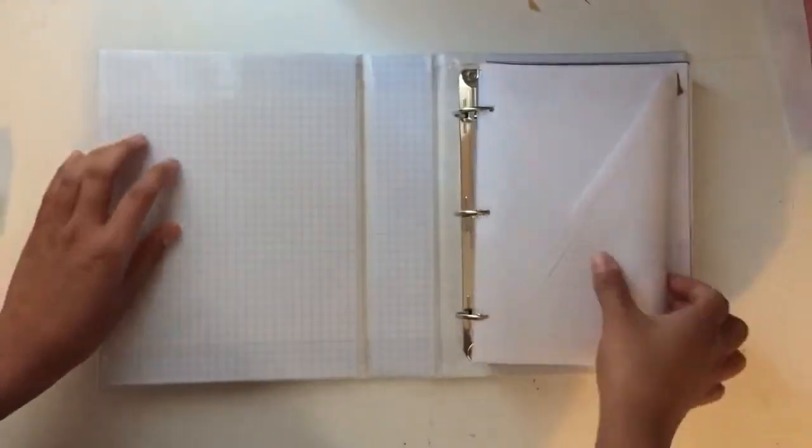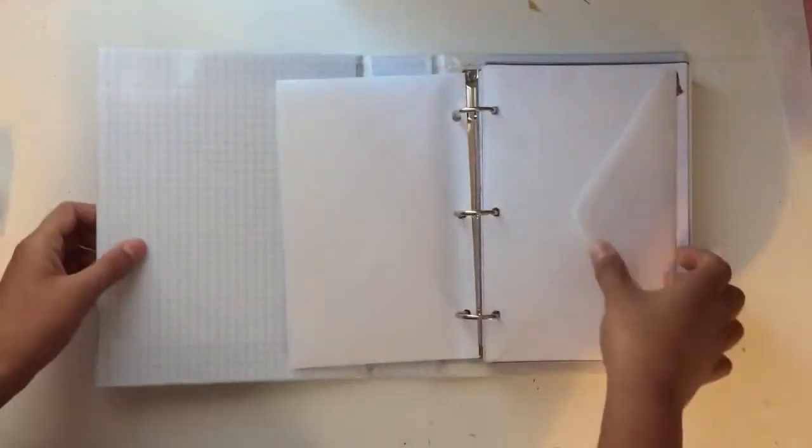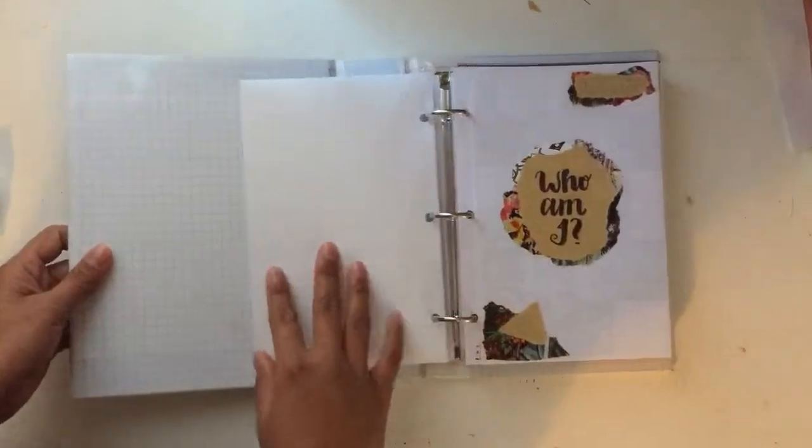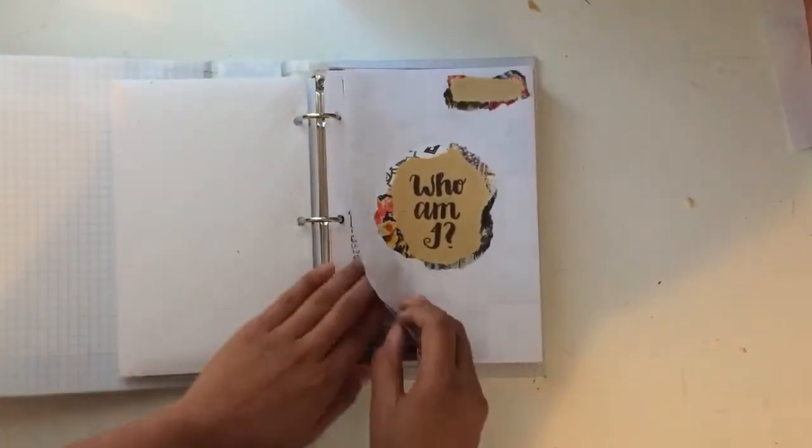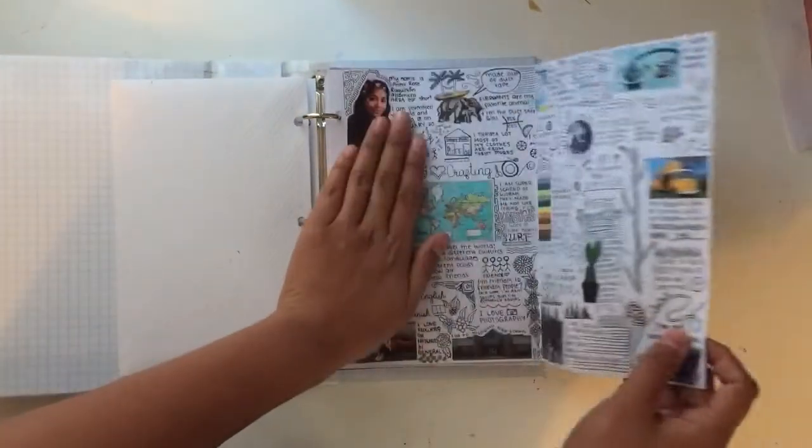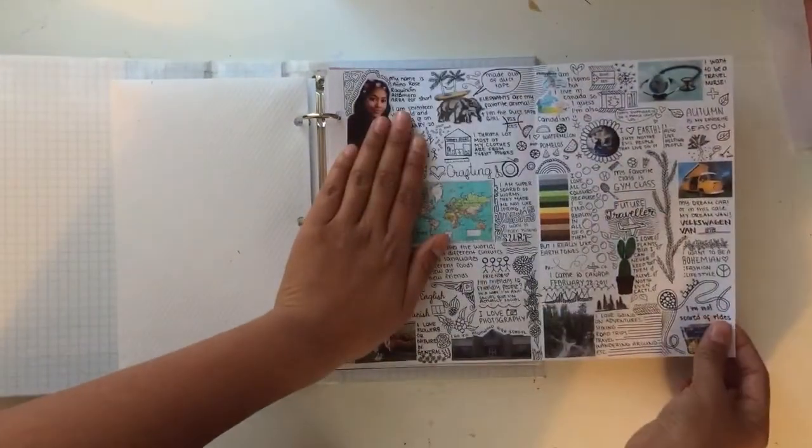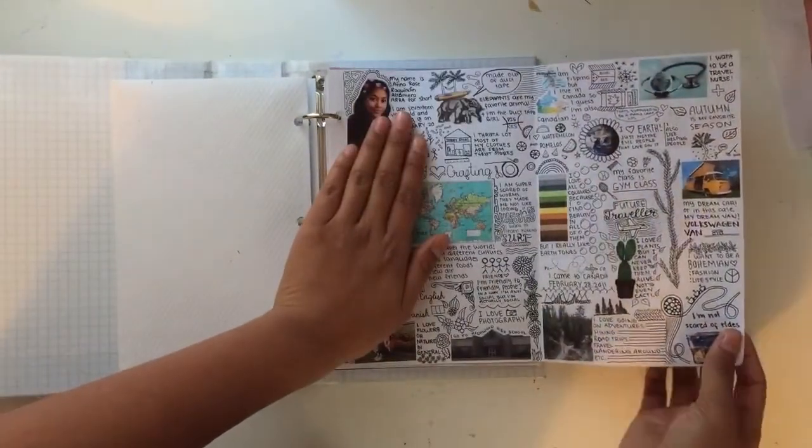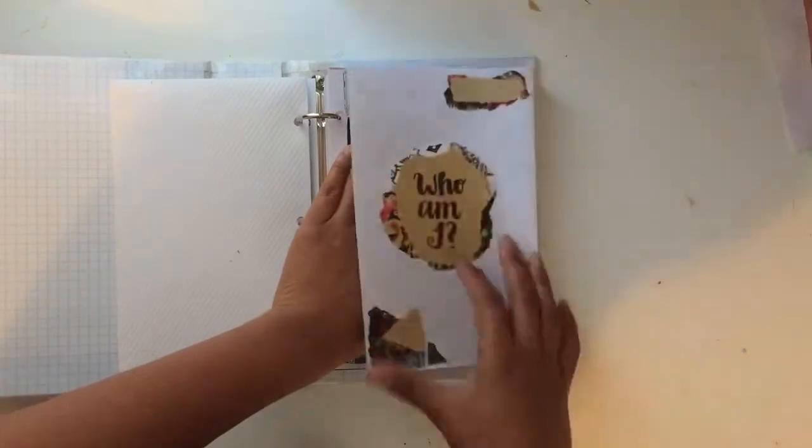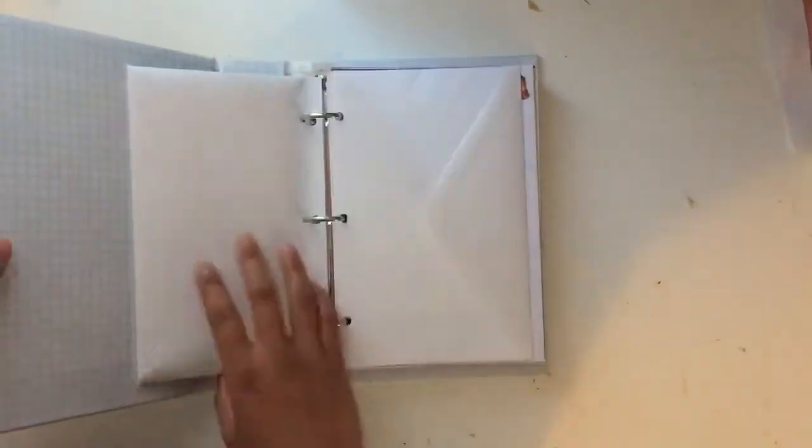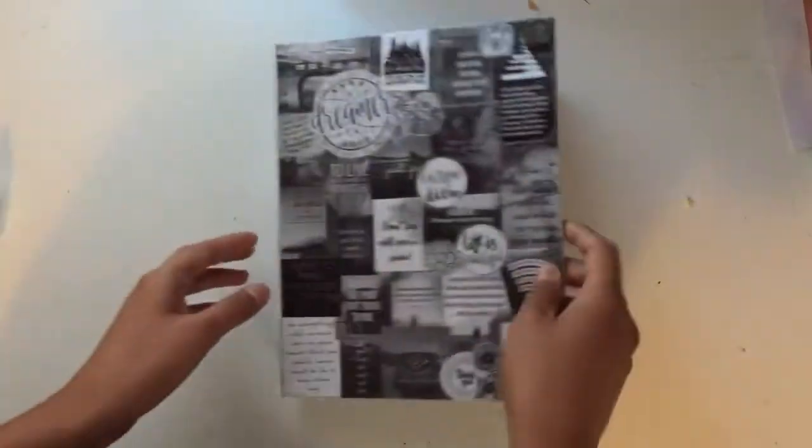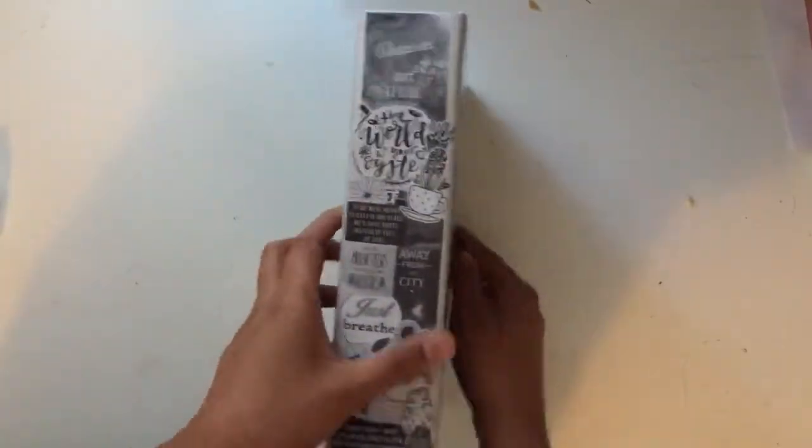That is it for this video guys, thank you so much for watching. And please like if you liked it, comment what you think of my journal for 2018 and maybe subscribe. And I'll see you in my next video, bye!